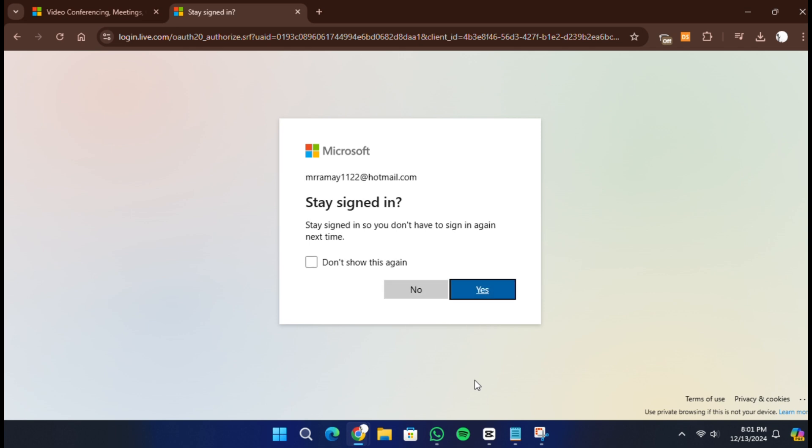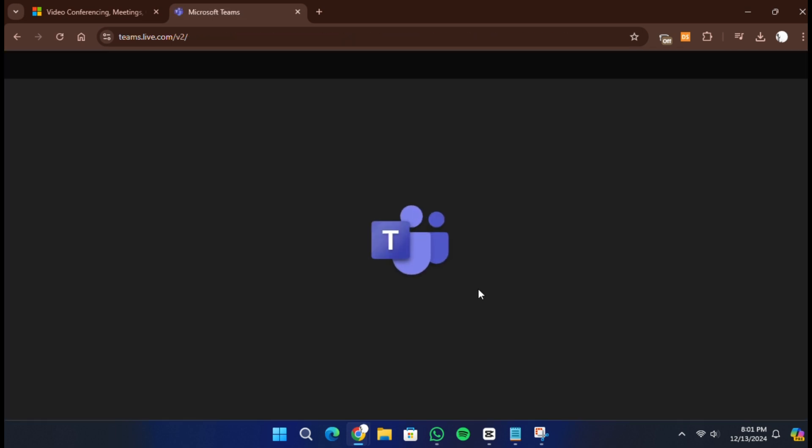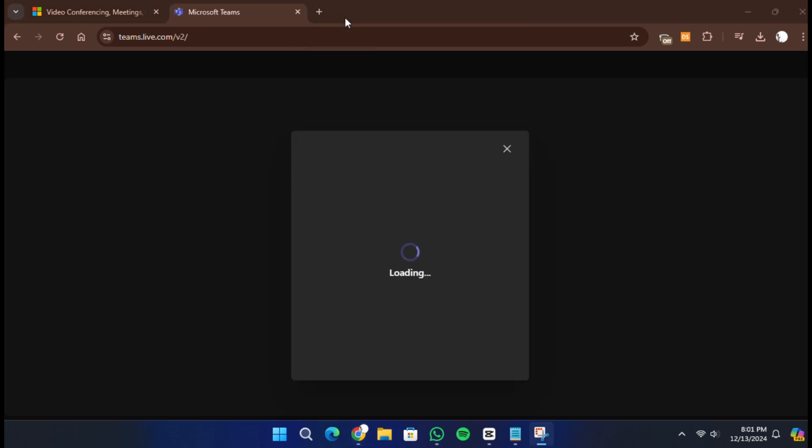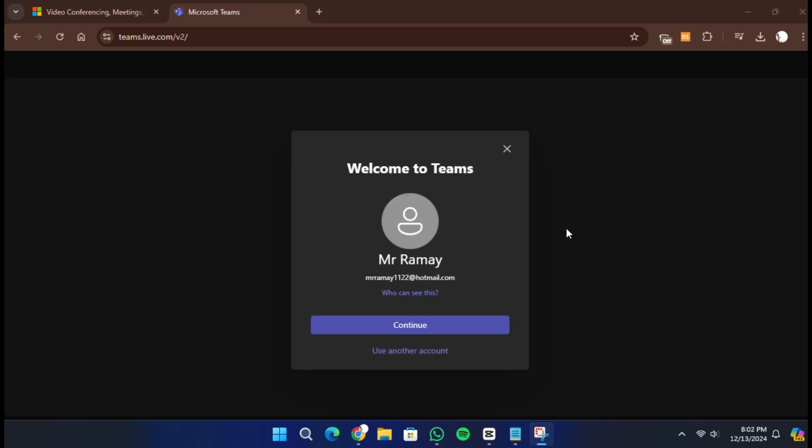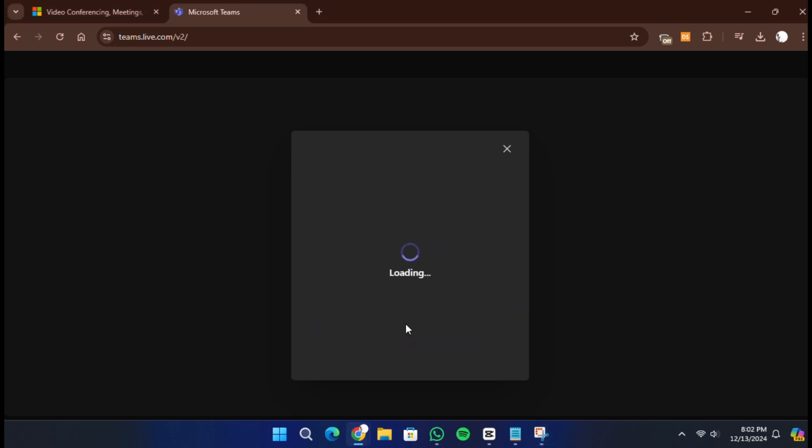If you already have a Microsoft account linked to the email address you entered, you will be prompted to log in. The application will take a moment to load and then you will see your Microsoft Teams dashboard. From here, you can start setting up Teams, joining meetings, and collaborating with others.